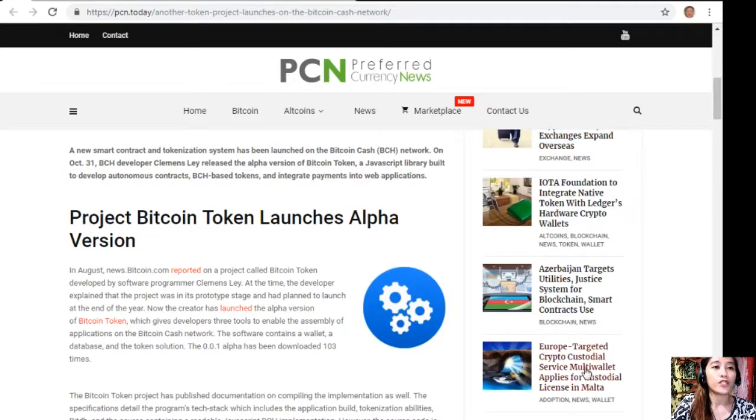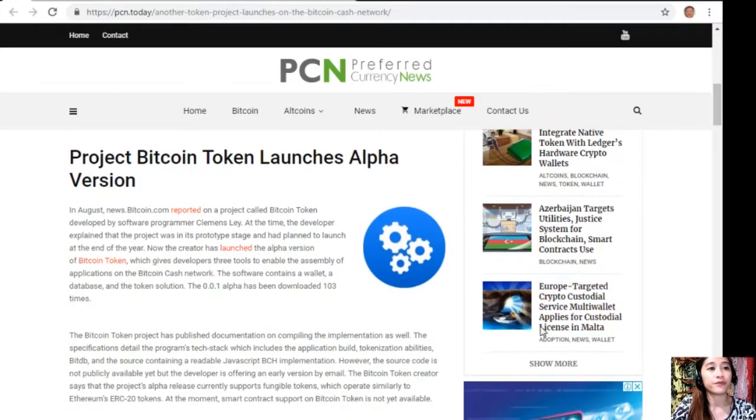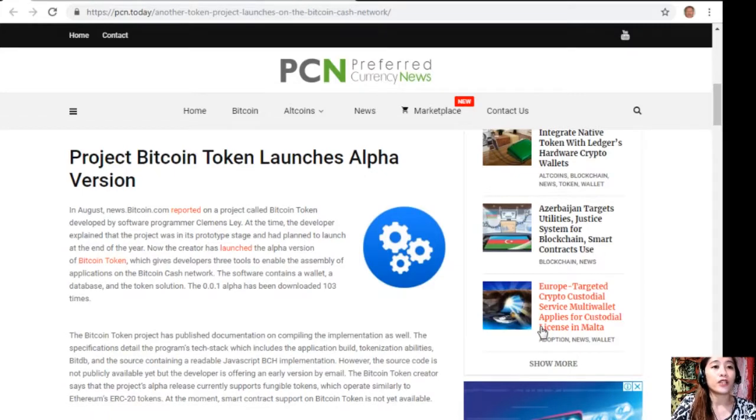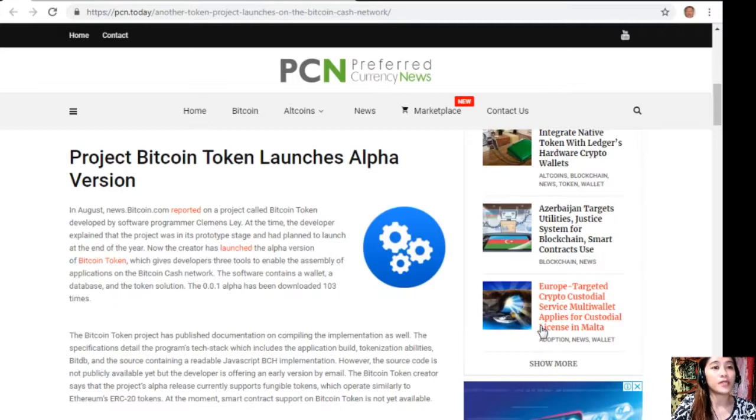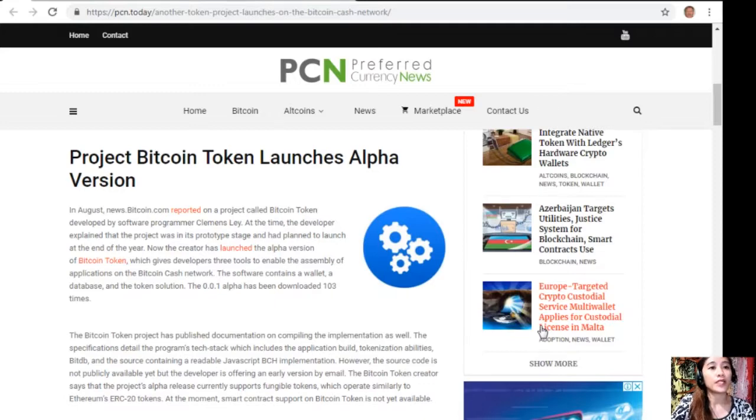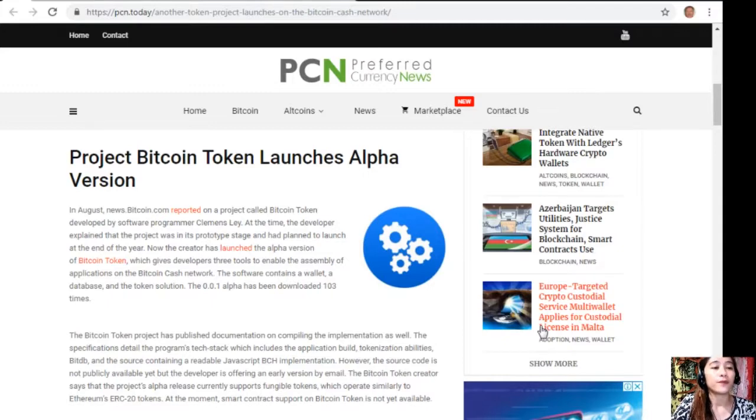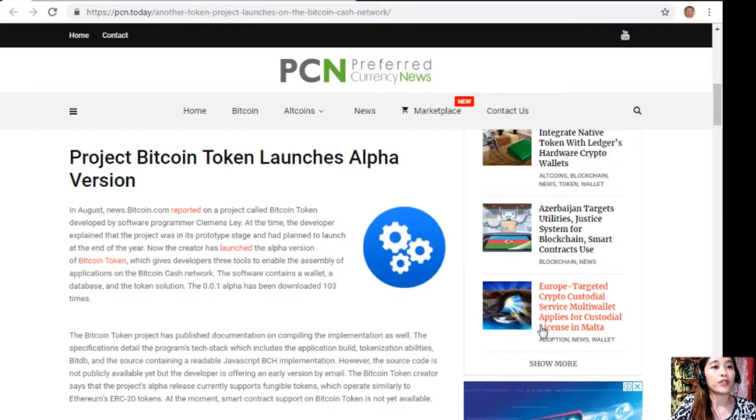Project Bitcoin Token launches alpha version. In August, news.bitcoin.com reported on a project called Bitcoin Token developed by software programmer Clemens Lay. At the time, the developer explained that the project was in its prototype stage and had planned to launch at the end of the year.